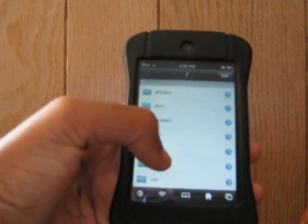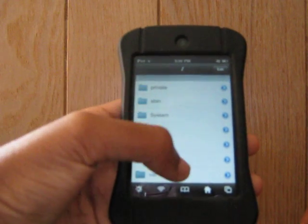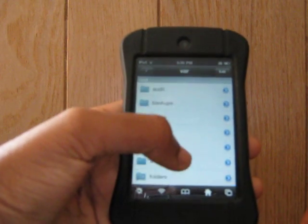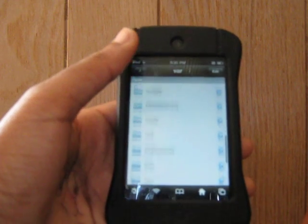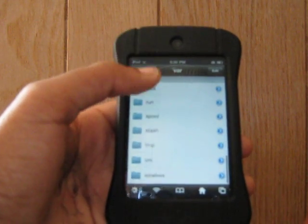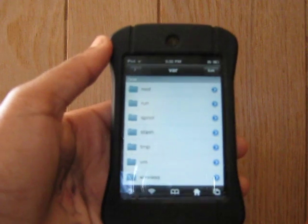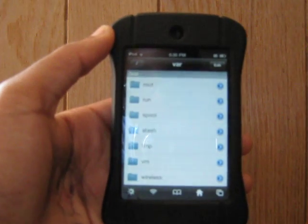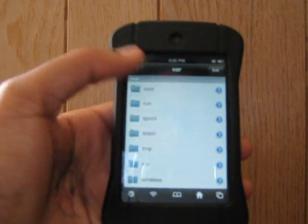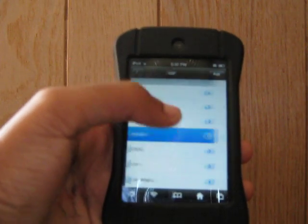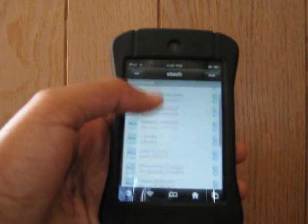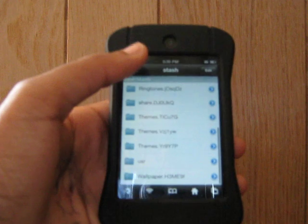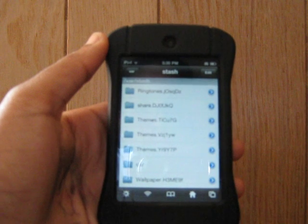Scroll down to var, V-A-R. Now go down to stash, S-T-A-S-H, and scroll down to themes.